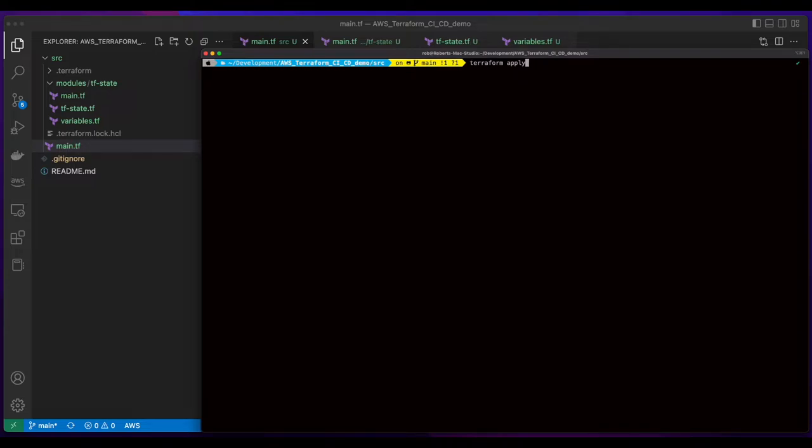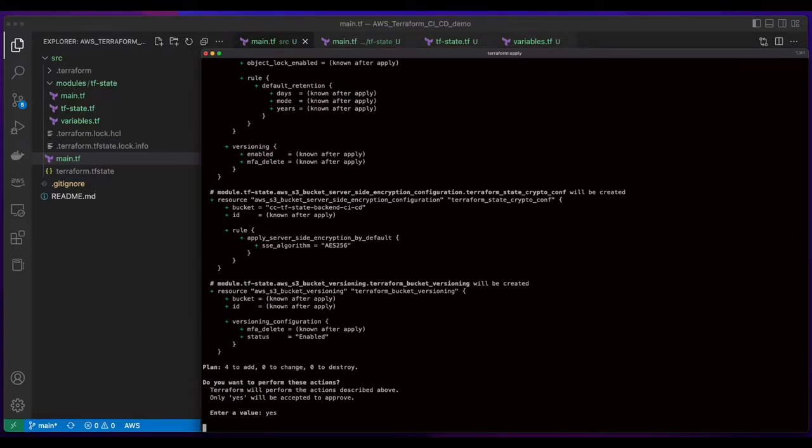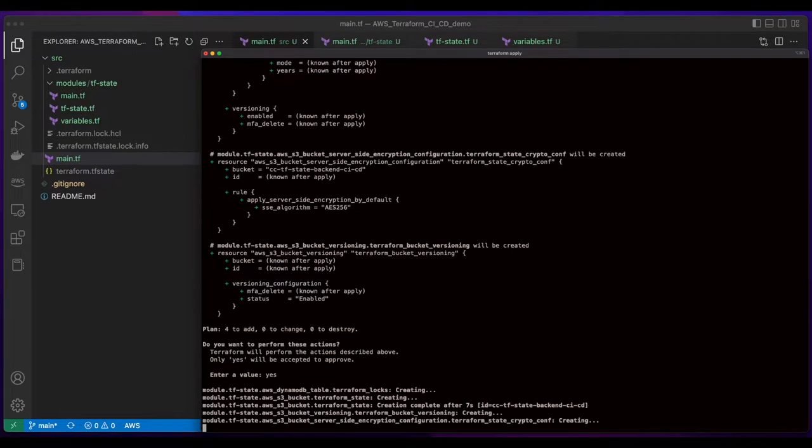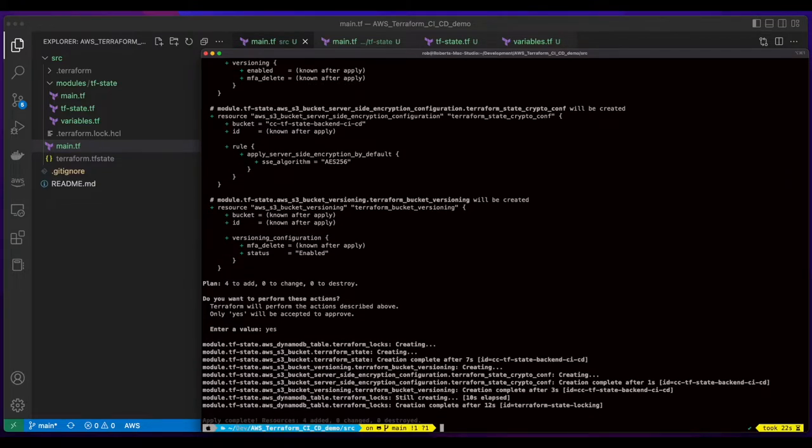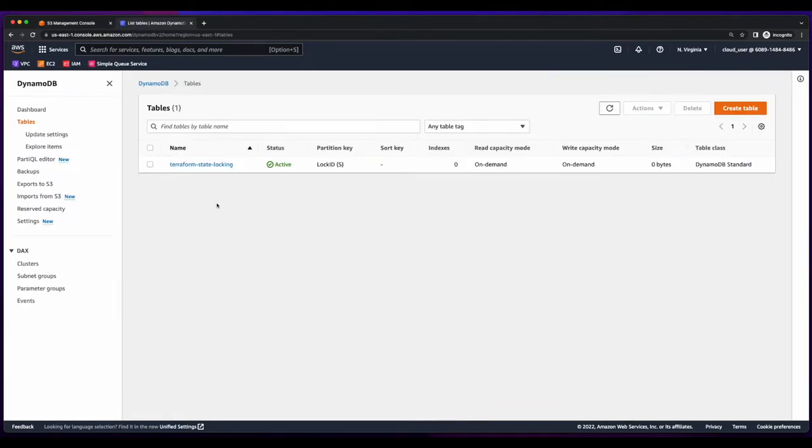Now I'll issue a Terraform apply to provision the resources. Here I'll confirm yes. And with the four resources successfully added, I can jump over to the AWS console. And in S3, we see our buckets added. And switching over to DynamoDB, we see our Terraform state locking table.